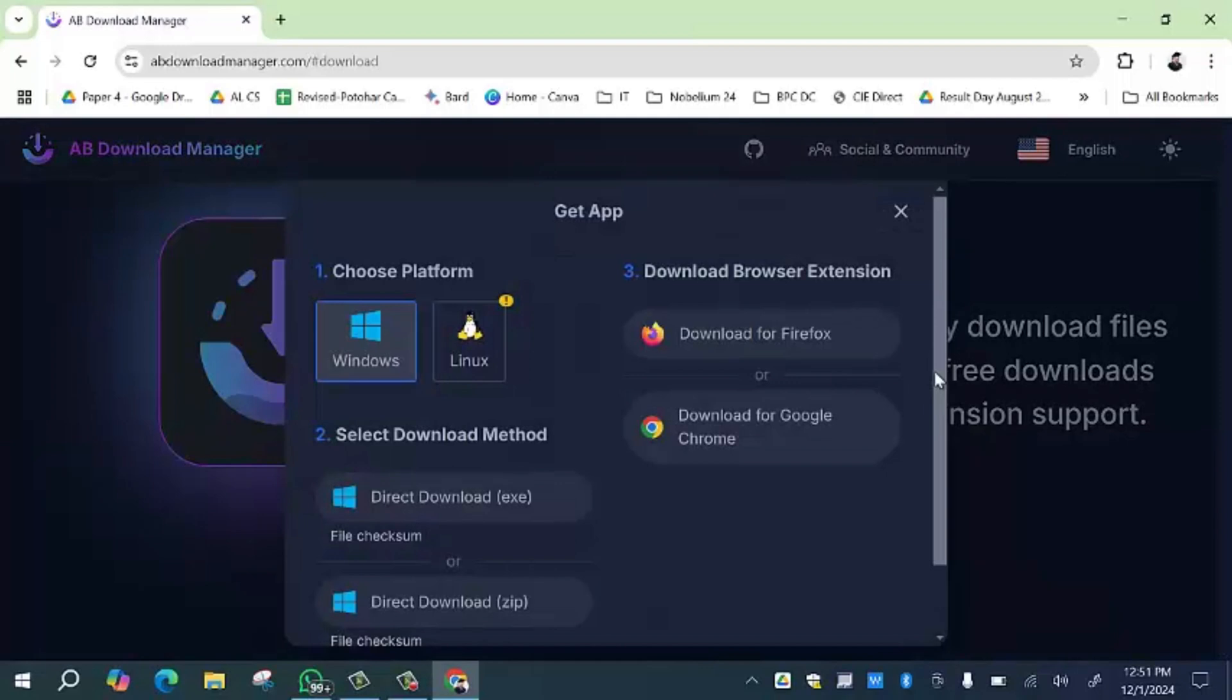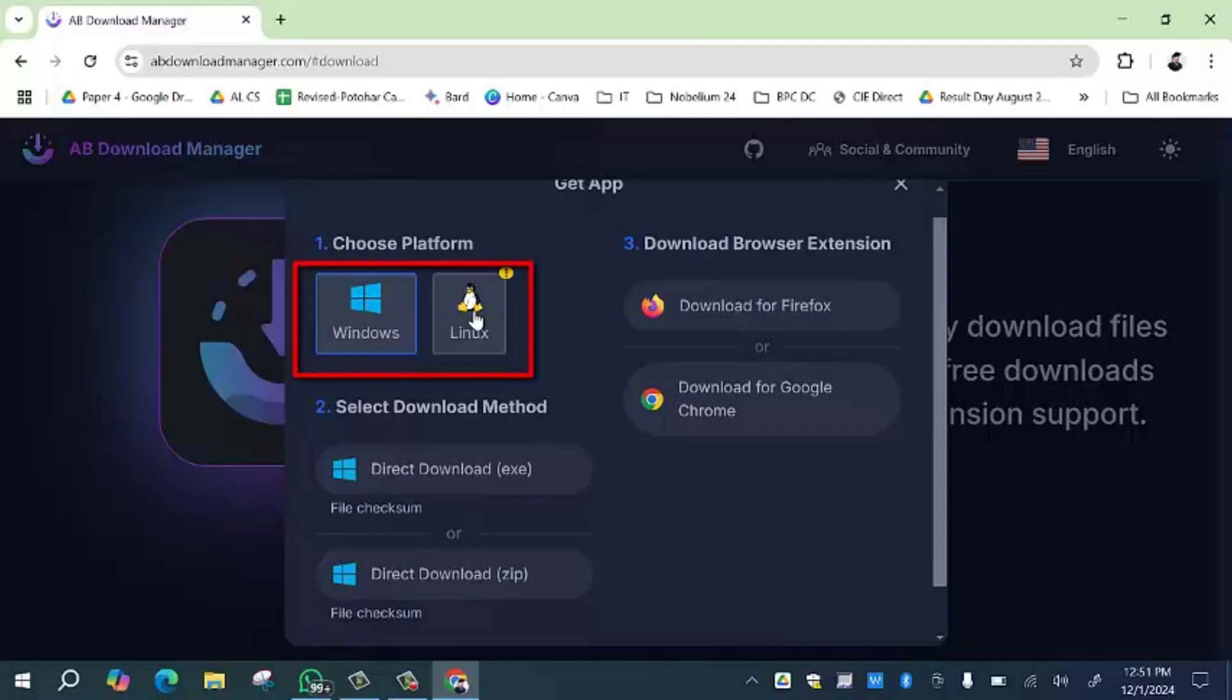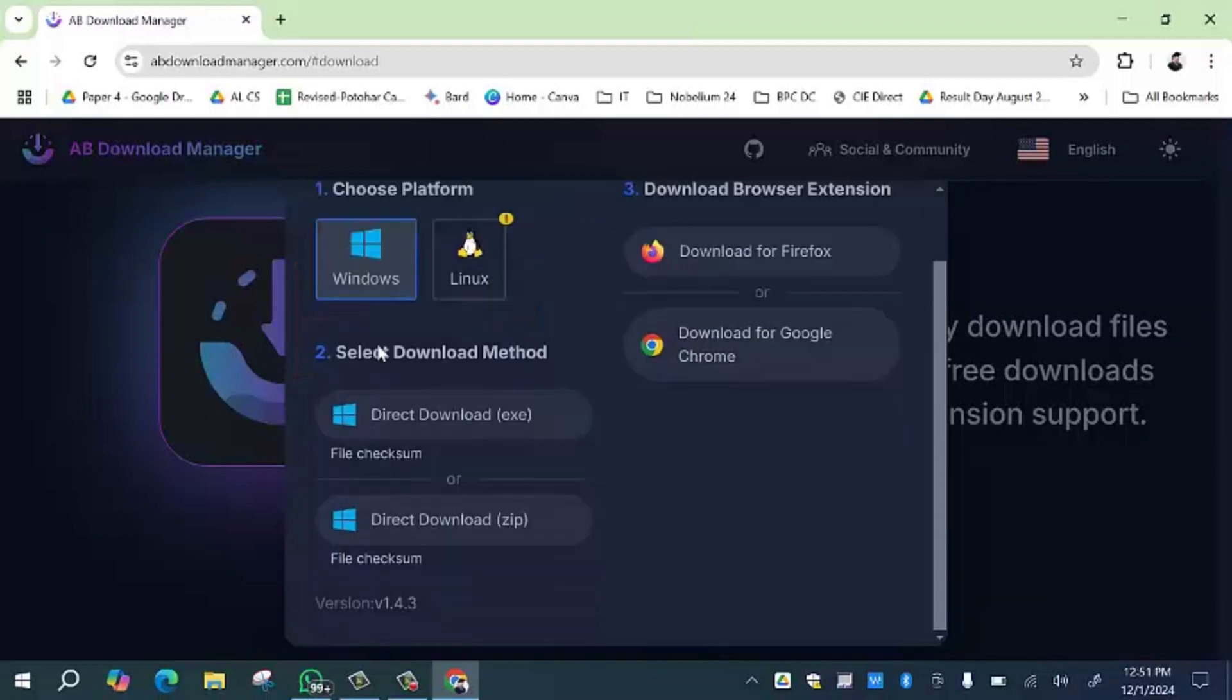A new pop-up will appear in front of you. First of all, you have to select the operating system, either Windows or Linux. You have to select according to your operating system. I am going to select Windows. After selecting the operating system, you have to select the download method.